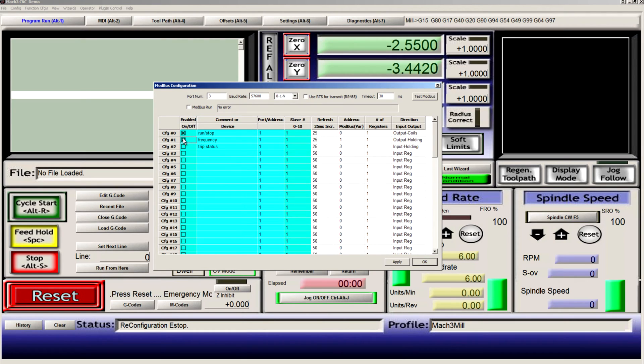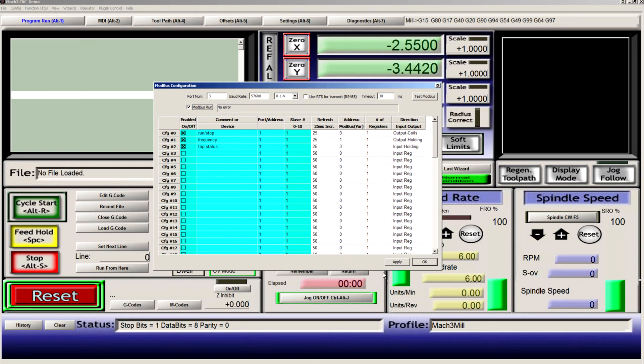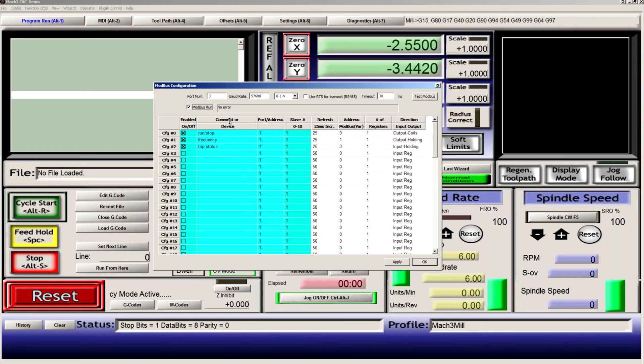Enable all three of the Modbus inputs, check Modbus run, and click apply. If all is successful, you'll see no error number.